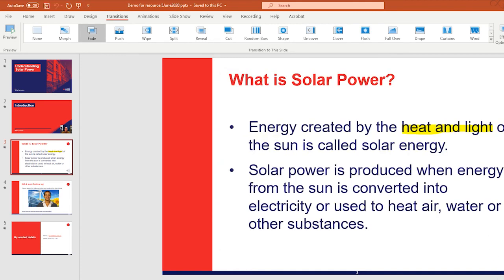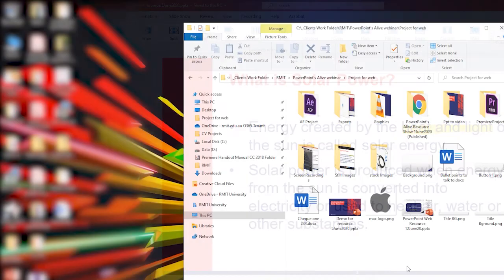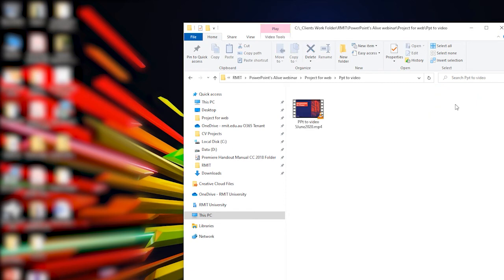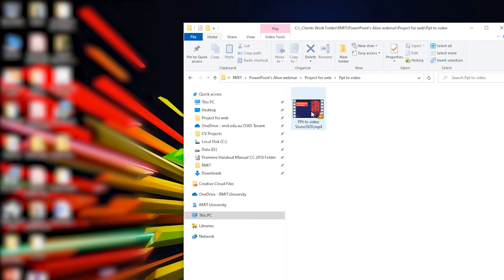You will then observe that the progress bar is down here. This will, of course, be a long or short process depending on how large your PowerPoint is. Once the export has completed, I'll open up my explorer, go to the particular folder that I know I saved the file to, and then I'll simply double-click to play the video file.